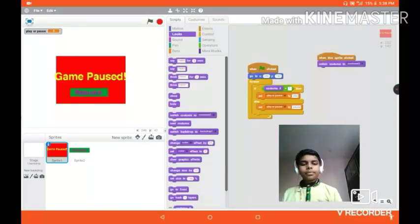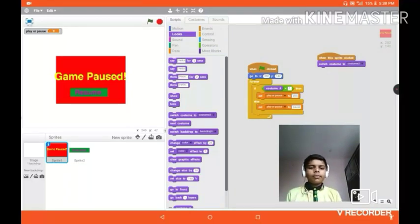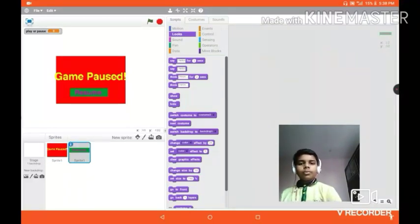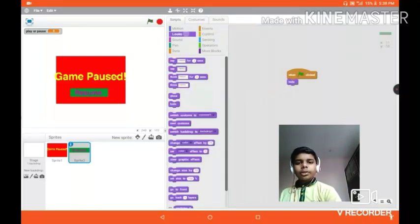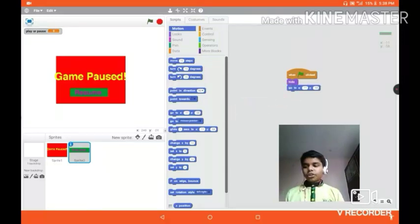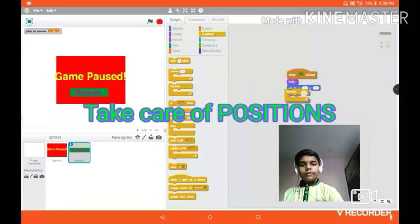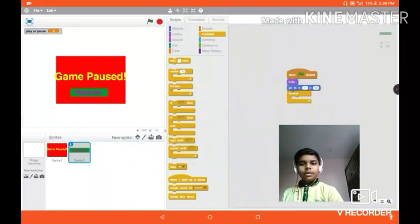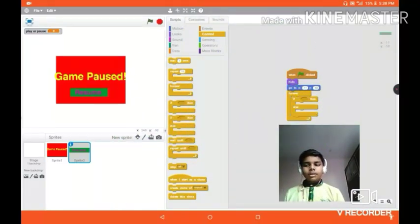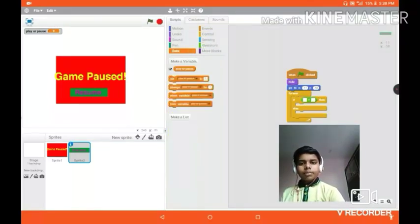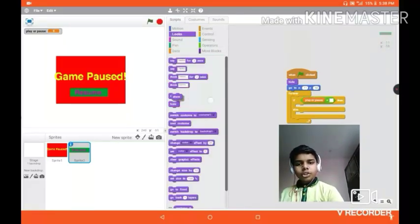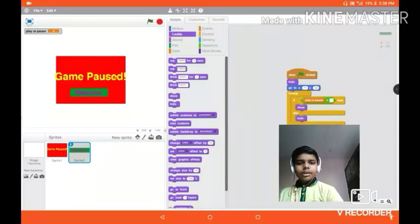Now we need to code the resume block. When clicked, hide, go to X and Y at the desired position, and add a forever loop with an if-else statement. If player pause equals something, then show, else hide.